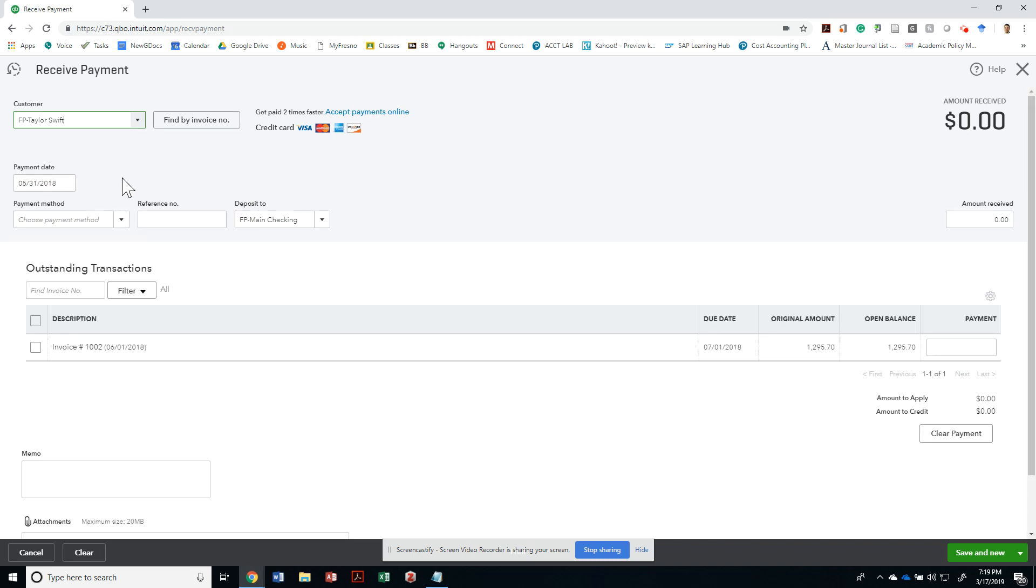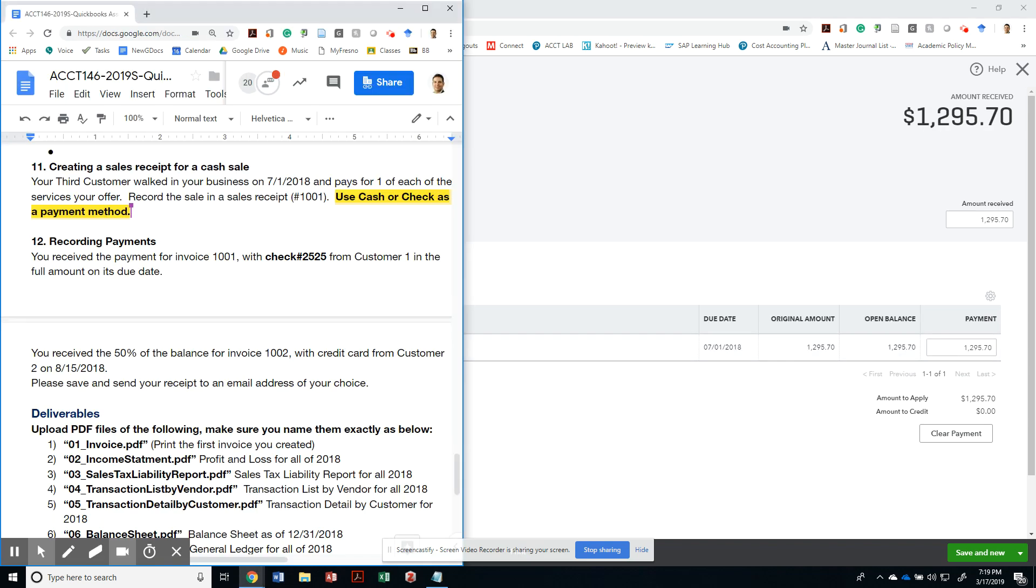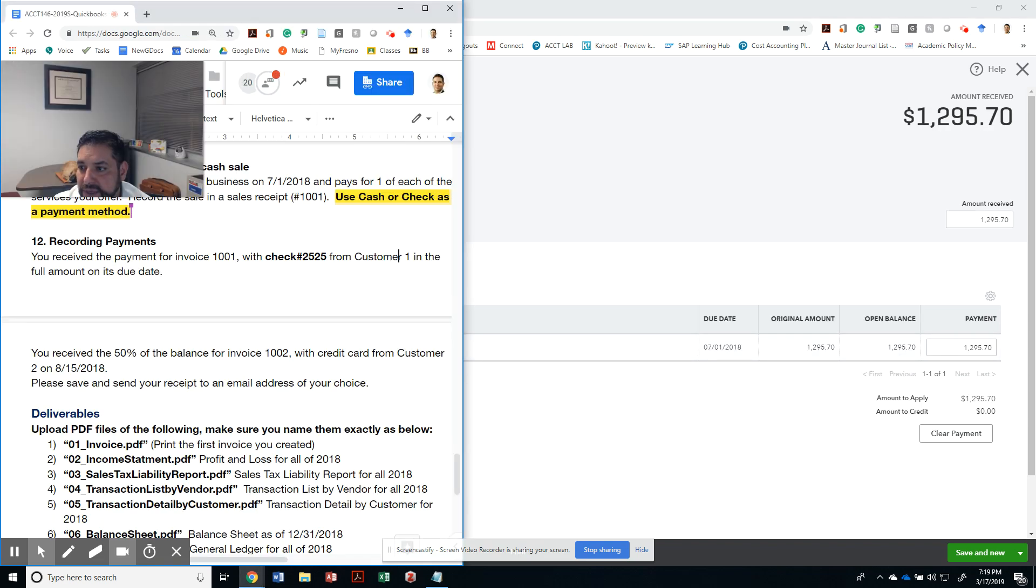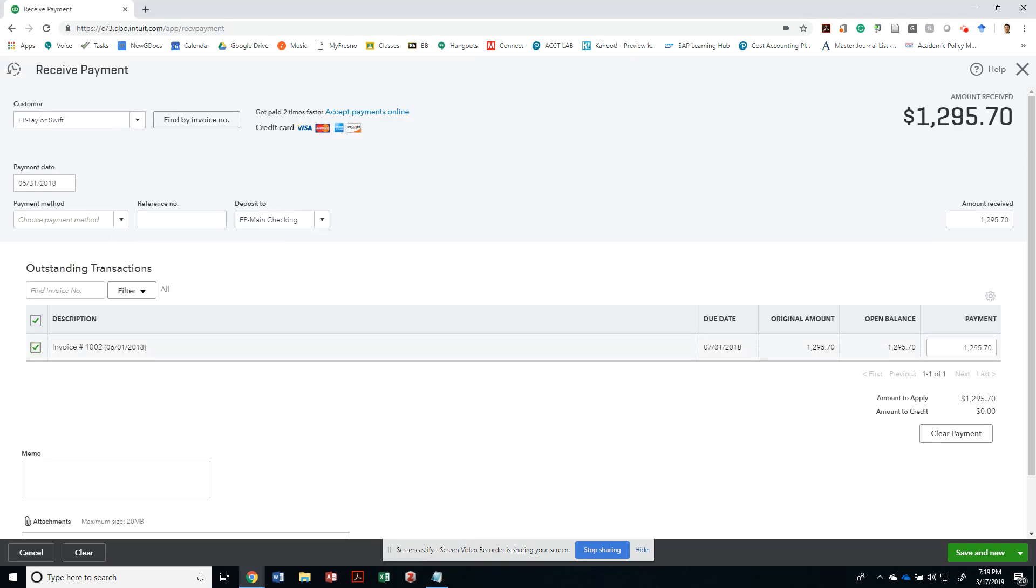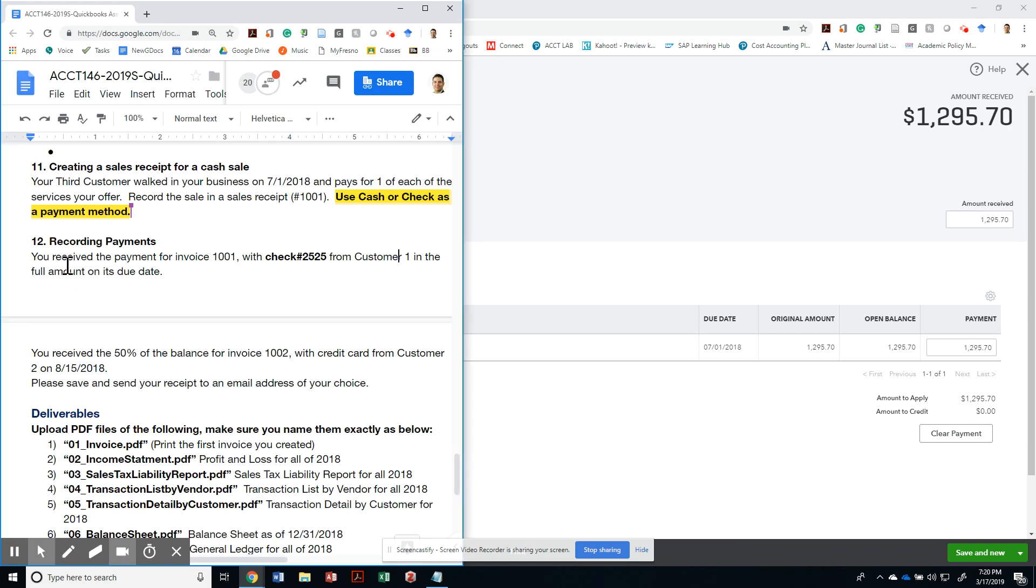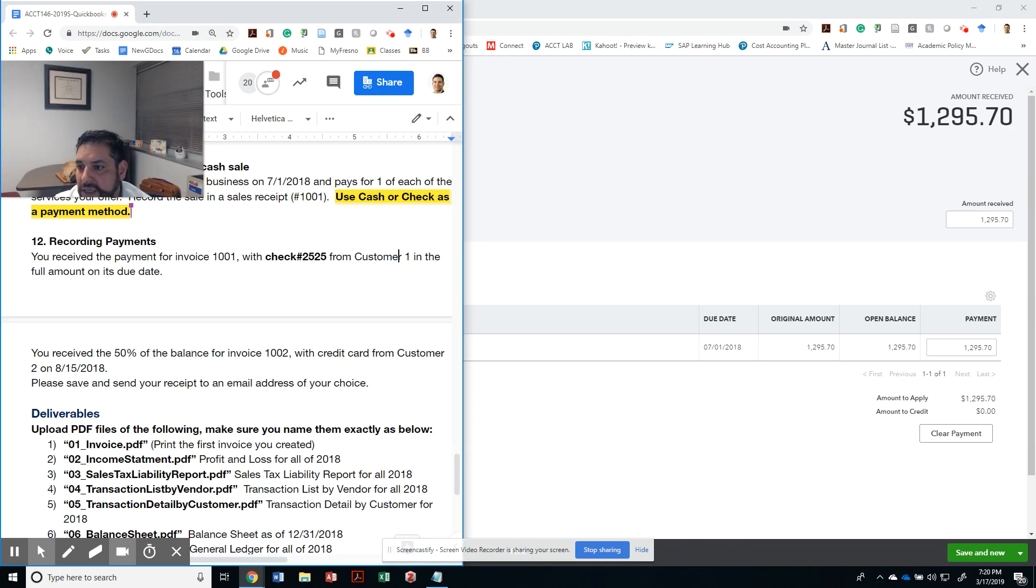There's only one invoice that is due on 7/1/2018, so I could just click on that. She paid me with a credit card on 8/15/2018. Notice that she was a little late - August 15, 2018. But she only paid 50% of the balance.